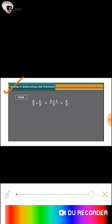For example, we are having 3/7 and 1/7. They are like fractions. So first we will add the numerators, that is 3 + 1, which is equal to 4.